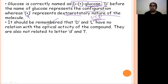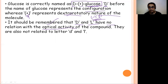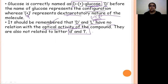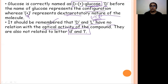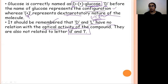This is a very important point: capital D and capital L have NO relation with optical activity. Capital D and capital L indicate configuration. Small d and small l are for optical activity. Capital D/L and small d/l have no relation with each other. Do not interchange capital D with small d or capital L with small l — that would be wrong. Plus/minus signs are for dextrorotatory/levorotatory; capital D and capital L are for the configuration system.